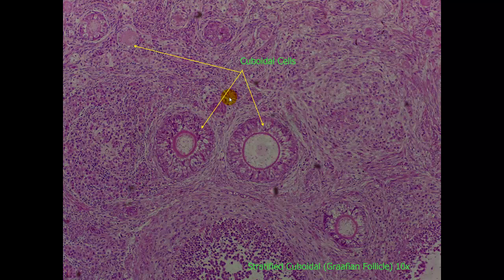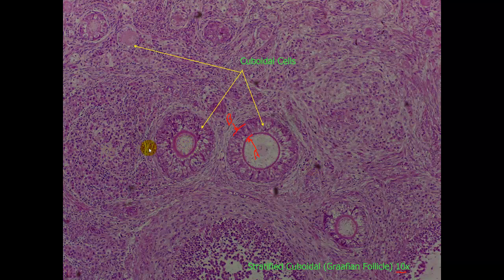Here is a slide for stratified cuboidal at a 10x magnification for the objective only. The cells that we are looking for are from here to there. The basal side is here and the apical side is here. Now, all of these white areas that we see — this one, this one, and this one here — these are all lumens.